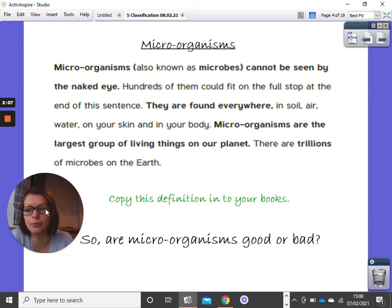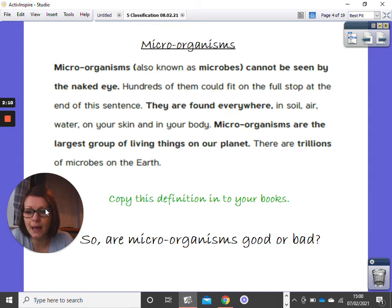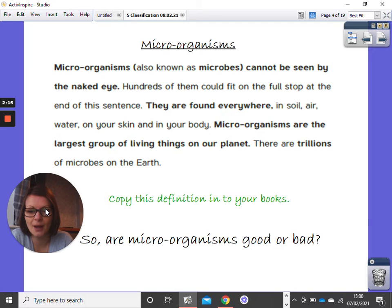What I would like you to do under your learning objective is copy this definition into your books. Do this now for me. Pause the video.